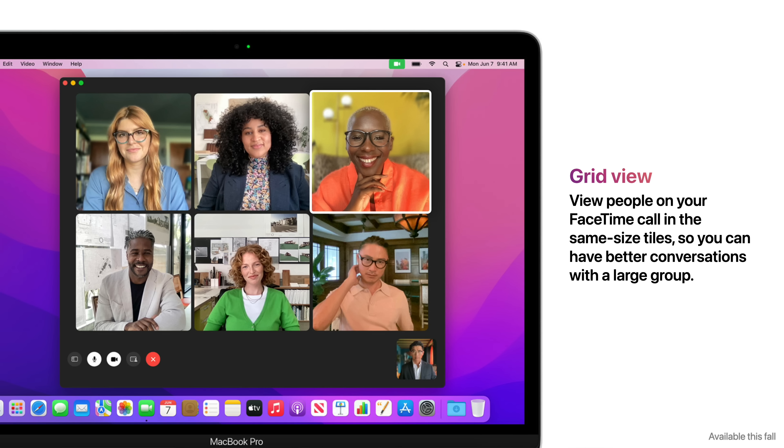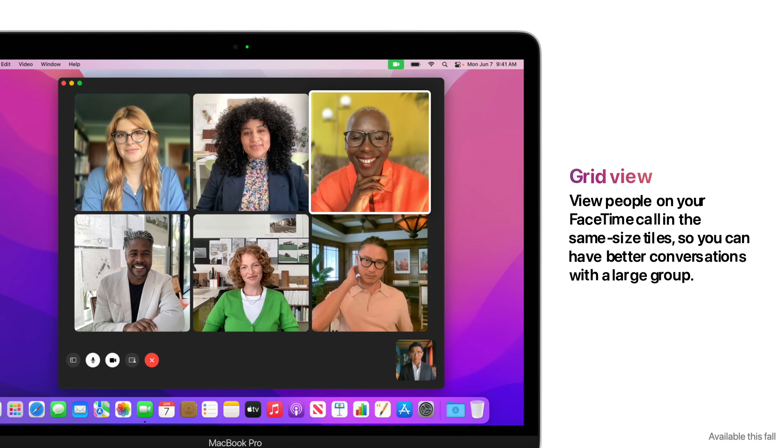Grid View allows you to see people on your FaceTime call in same-size tiles, so you can have better conversations with a large group.